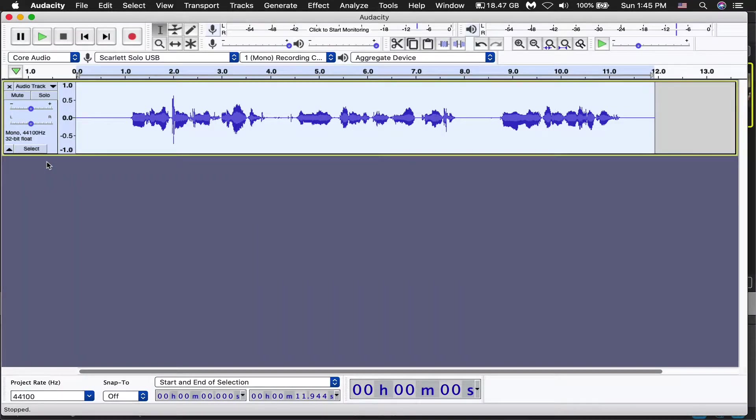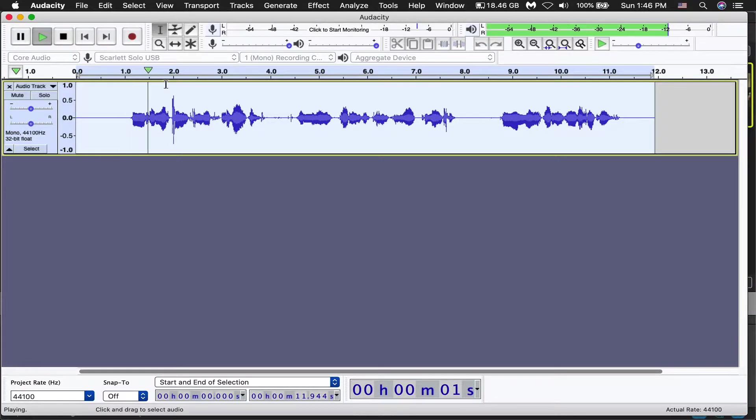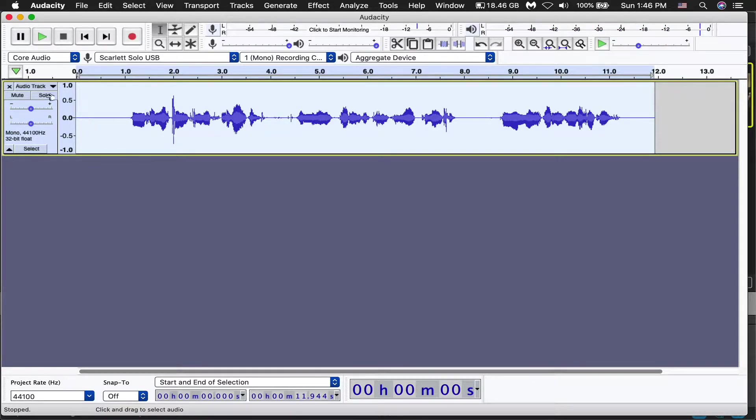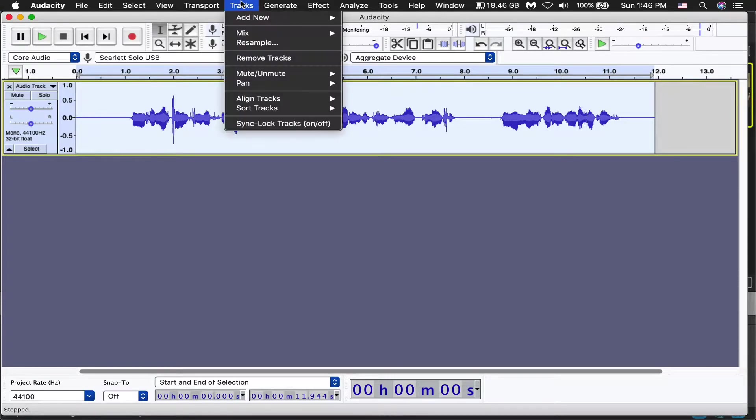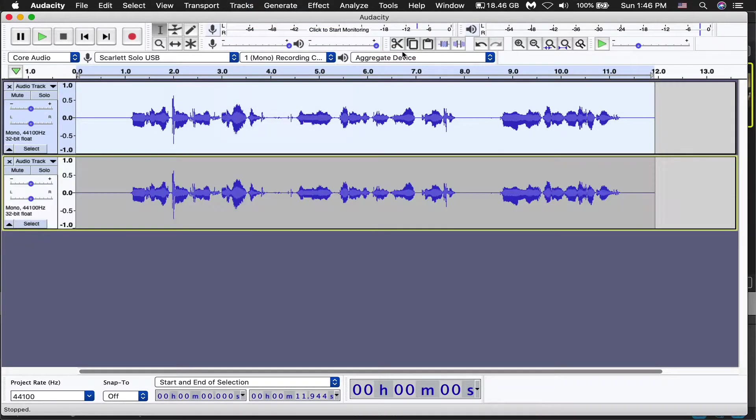So the way we're going to do this is we're going to go ahead and duplicate this track here. Right now, it's just mono, and audio is panning from left to right, as it should be. So what we've got to do is we're selecting it, and we're going up to track, and then we're going to go mix. So mix and render to new track.